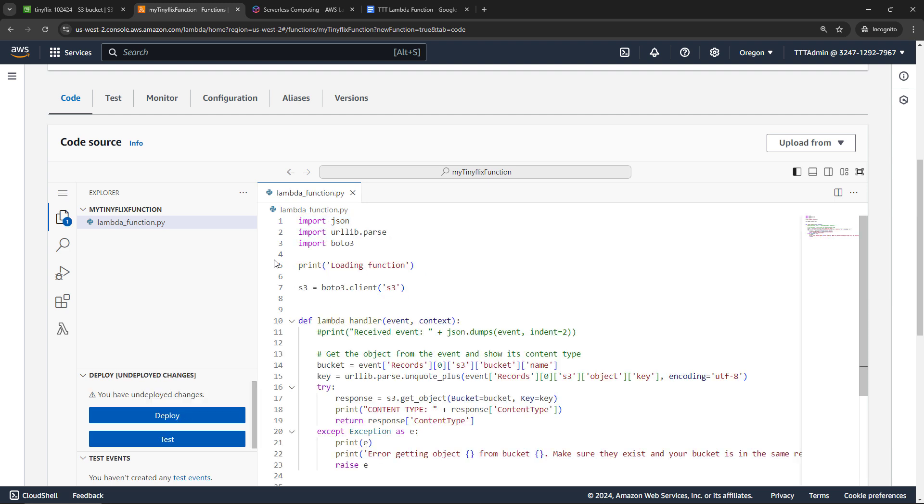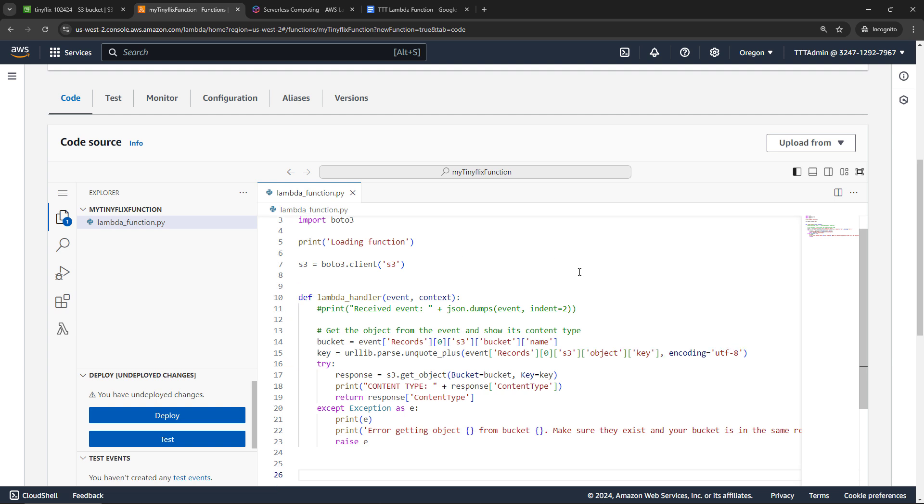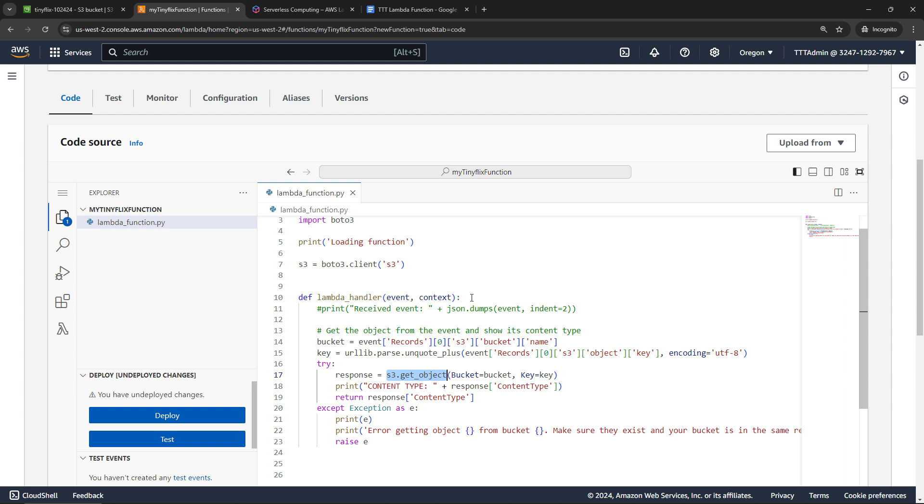Now this is pretty simple code, but let me just walk you through the highlights here. First, we're starting with the Boto 3 client for S3. Boto 3 is basically the SDK for Python. So this will give us access to do things in S3, like down here, getting an object. Then into the handler itself.